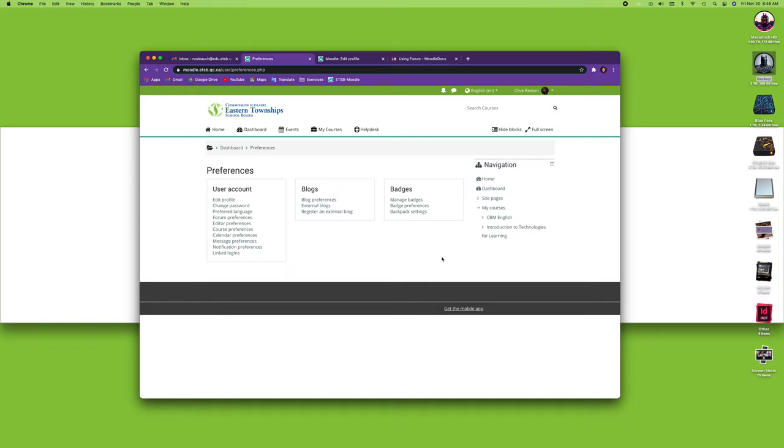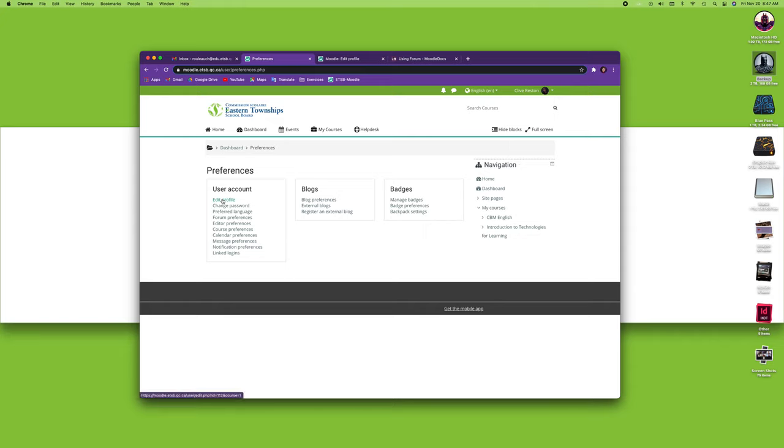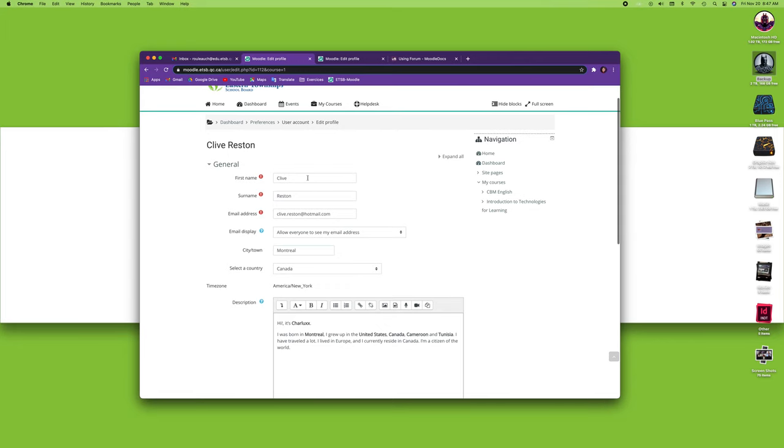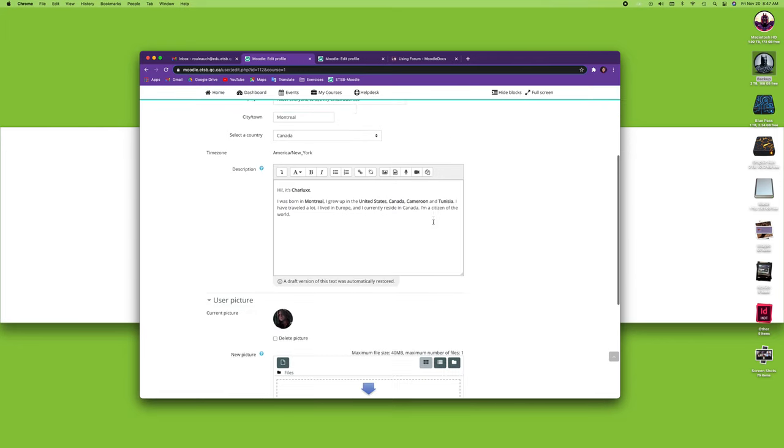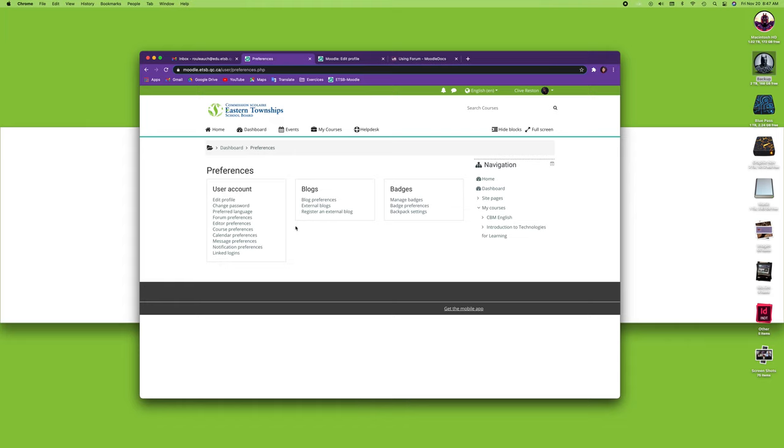The first user account preference is how to edit your profile. You can click here, but a much faster way to get to it, as we've seen in a previous module, is just clicking on your name and clicking edit profile. Whether I do it from here or there, it's the exact same thing. It's not a real preference; it basically lets you put in all your information as we've seen in the previous module. Let's go back to my preferences here by using the navigation subbar.